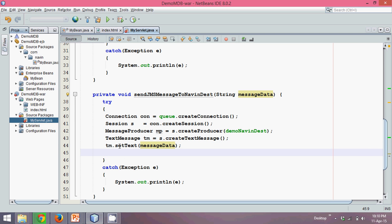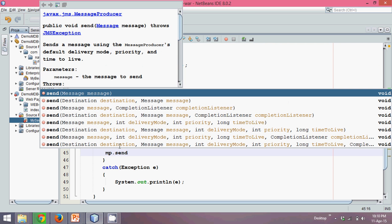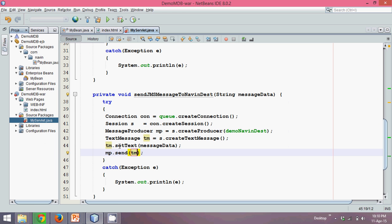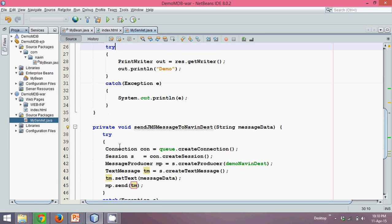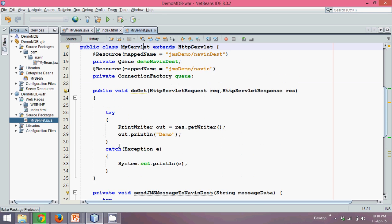And then we'll say mp dot. There's a method called send. What to send? tm. That's it. If you call this message, it will send this data to your JMS.